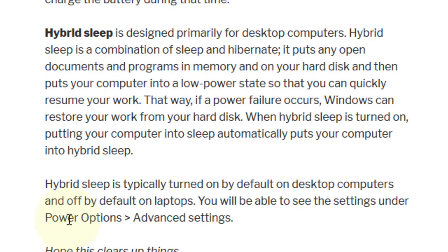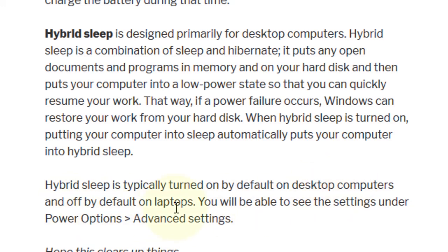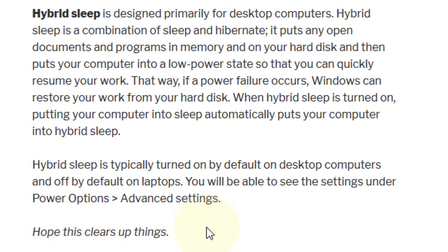Hybrid sleep is typically turned on by default on desktop computers and off by default on laptops. You will be able to see the settings under Power Options advanced settings. Hope this clears things up.